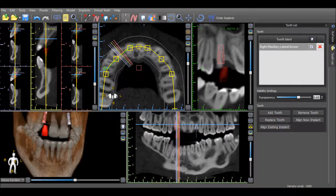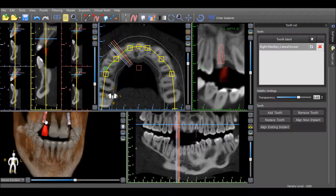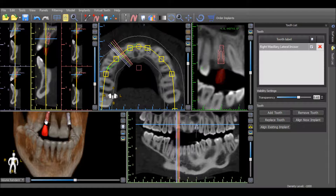If the implant has already been placed and you would like to align it based on the virtual tooth, press the Align Existing Implant option and then select the implant which you would like to align. The software modifies the implant placement to align it based on the virtual tooth.